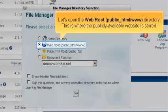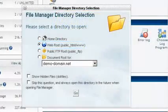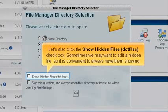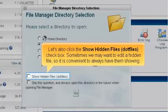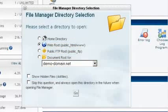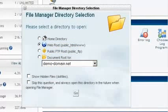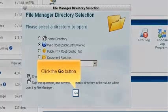This is where the publicly available website is stored. Let's also click the Show Hidden Files checkbox. Sometimes we may want to edit a hidden file, so it is convenient to always have them showing. Click the Go button.